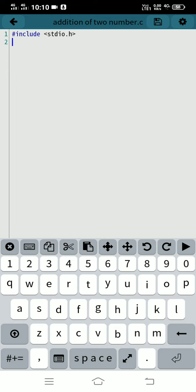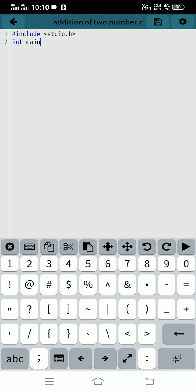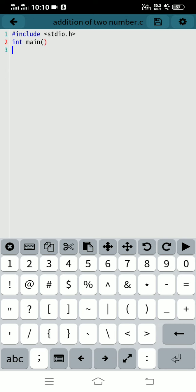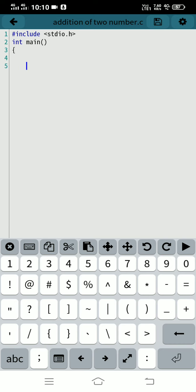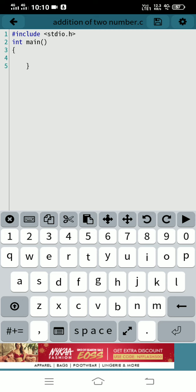Now type main, open and close bracket, then open and close curly braces.